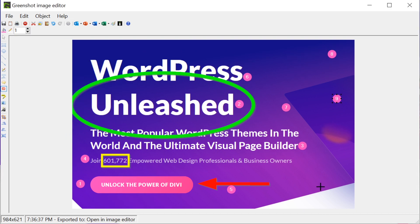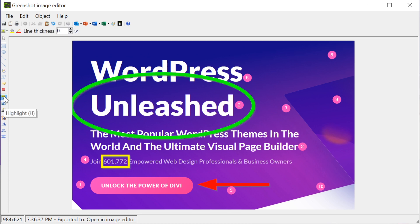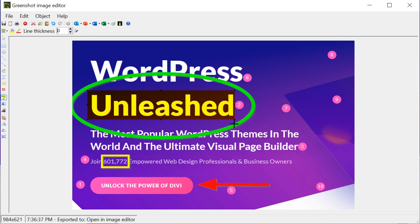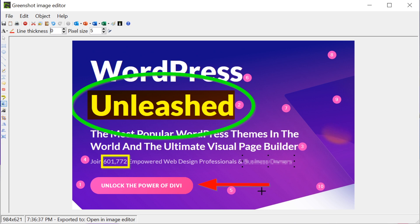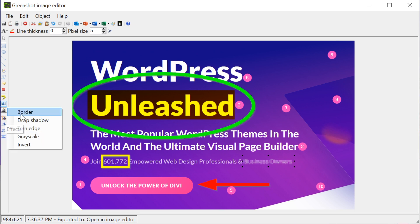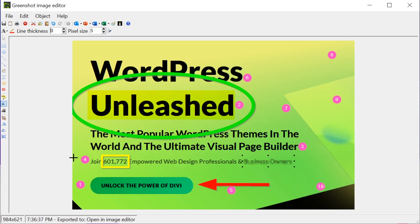Other tools that you'll find useful as a blogger are at the bottom left-hand toolbar. This includes highlighter, which places a translucent color block over content you want to draw attention to; obfuscation, which is a pixelization and blur tool; and effects, which is a menu of various styles you can apply to the image, both for coloring and decoration.